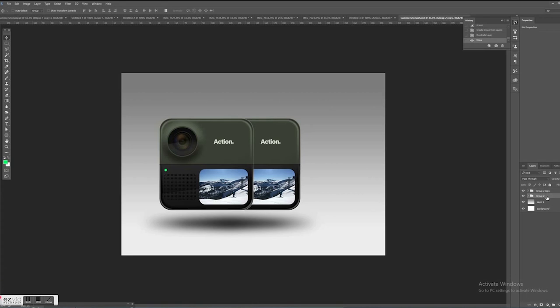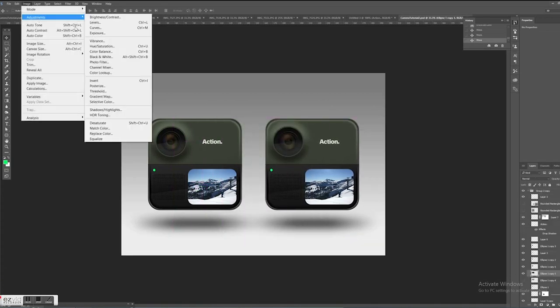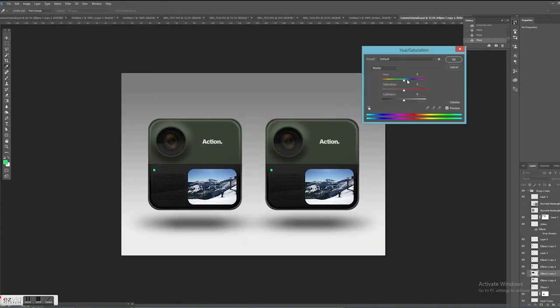So the last thing I want to show here is how easy it is to study variations once you are done with your basic design. So in this case I just create another color skew.